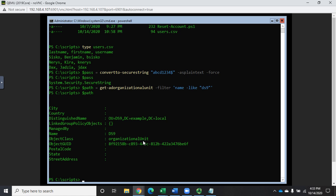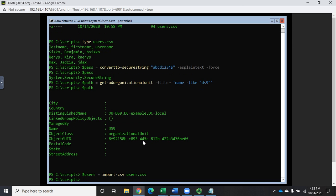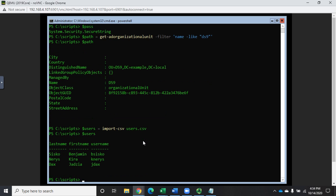Now I have my password in $pass and my organizational unit in $path. Next I'm going to import the CSV file using Import-CSV, and I'll store it in a variable: $users equals Import-CSV users.csv. When I type $dollar sign users I can see it has column headers — Last Name, First Name, Username — with all my data structured under those columns. That's exactly what I want.